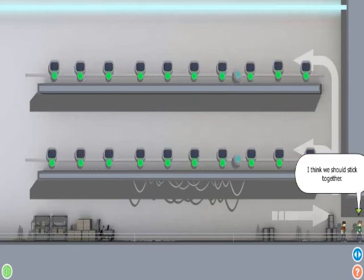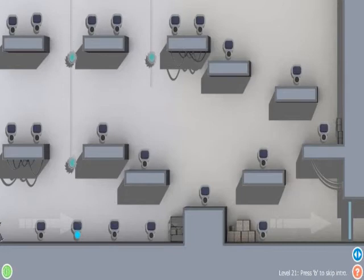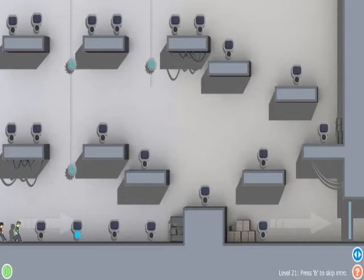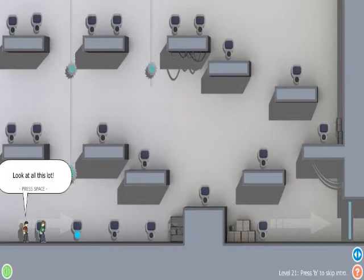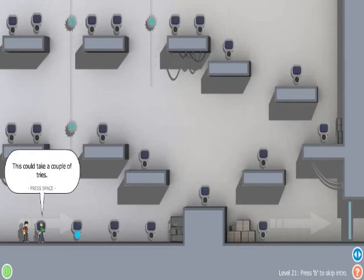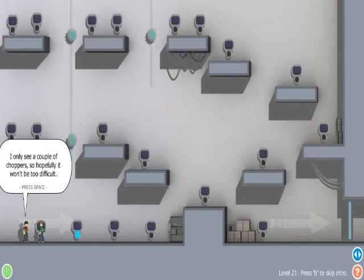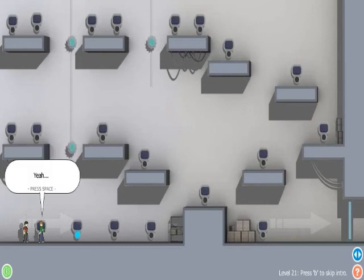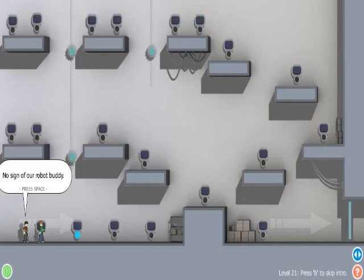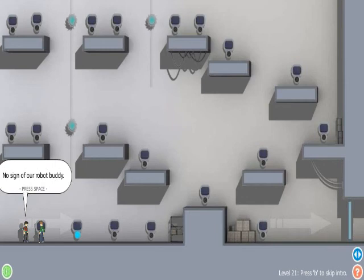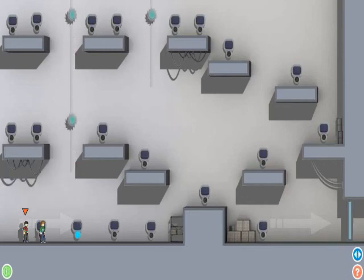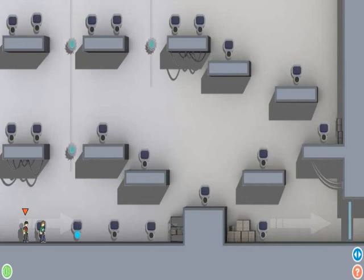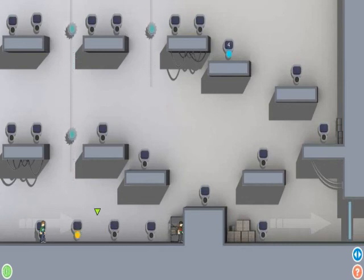I think we should stick together. I'm green. Whatever, fuck off. It's my bloody LP. Even more switches, Jesus. Look at all this lot. This could take a couple of tries. I only see a couple of choppers, so hopefully it won't be too difficult. Yeah. No sign of our robot buddy. No, but I suspect it's not far away. Coward. He's talking to me or the robot? I think it's the robot.